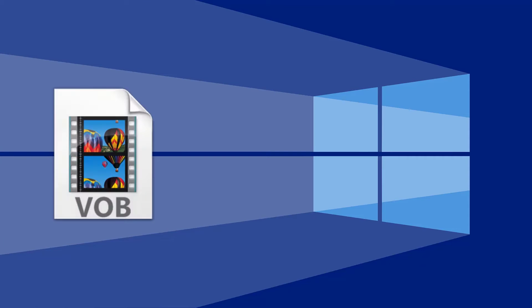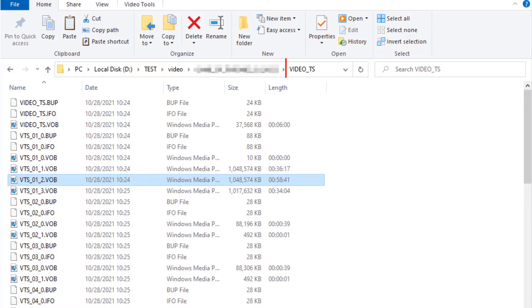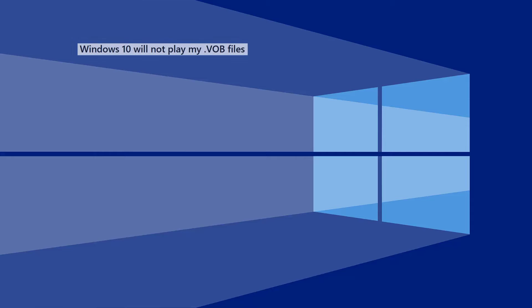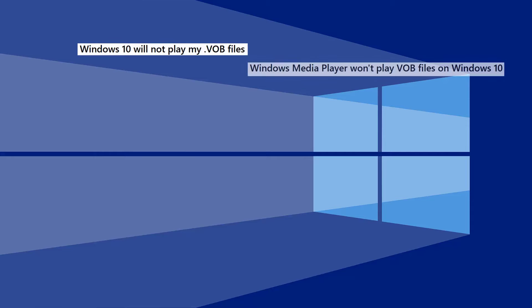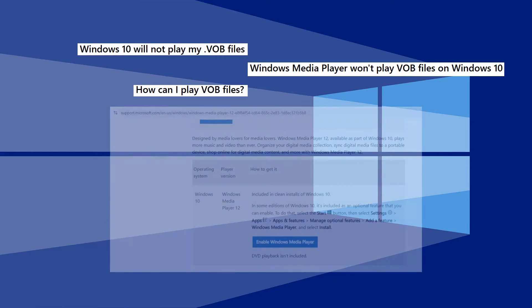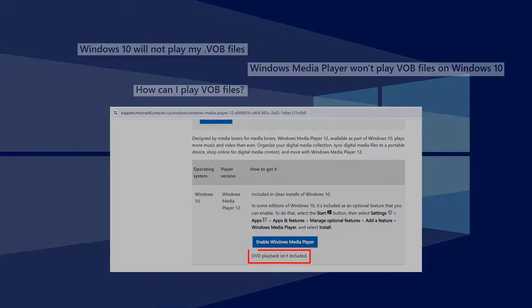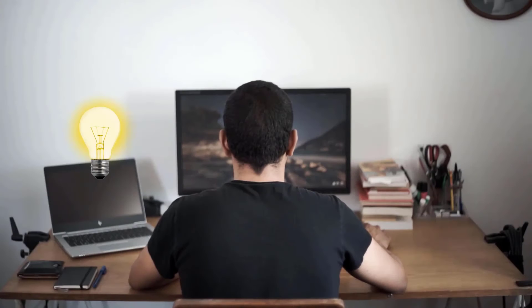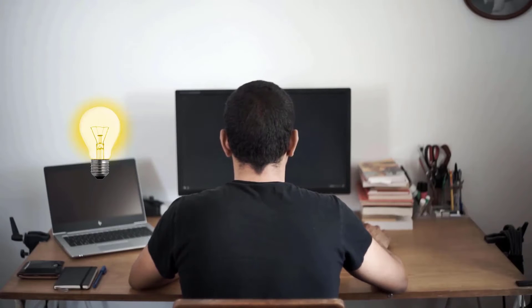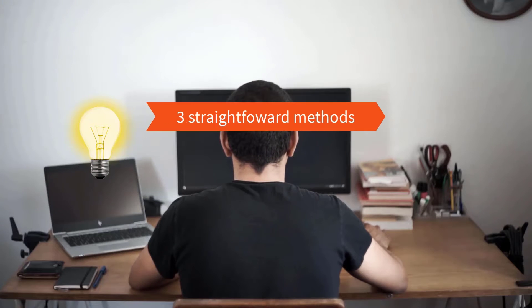If you've tried to play VOB files on Windows 10 or 11, you might have found they don't open. This is a common issue. VOB files come from DVDs and hold the video, audio, and subtitles. They're located in the video_TS folder. Modern Windows systems like 10 and 11 often don't play these VOB files directly because they lack built-in support for the DVD format. The good news is there are simple solutions. This video will show you three straightforward methods to play VOB files on Windows 10 or 11.